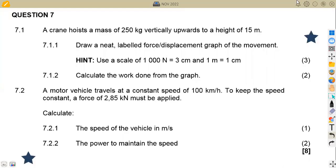Hello guys. Welcome back to Meson African Motives, still on Engineering Science N1. In this case, working on question number seven, which is on energy, work, and power. That is the November 2022 question paper.